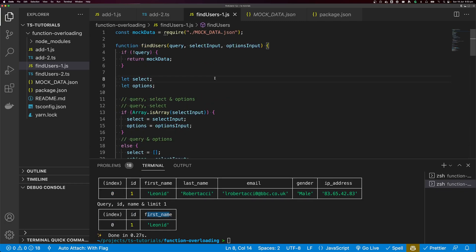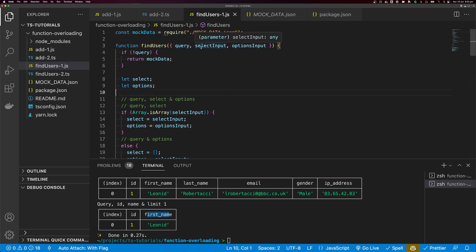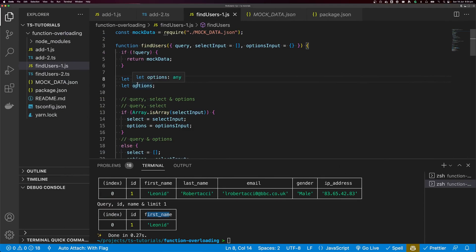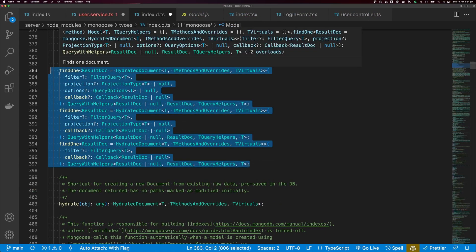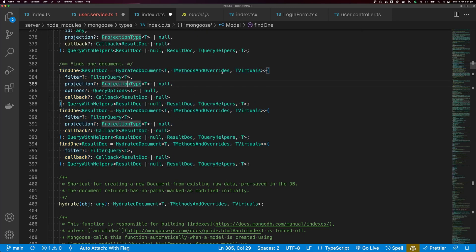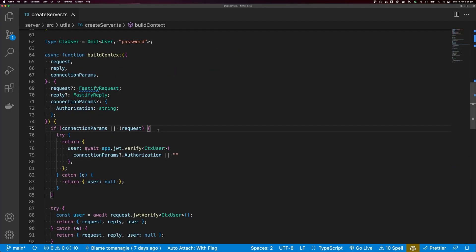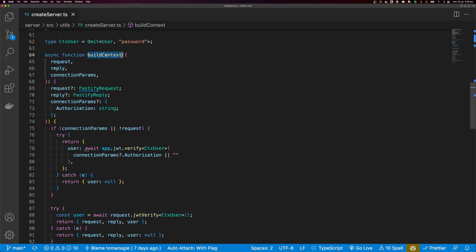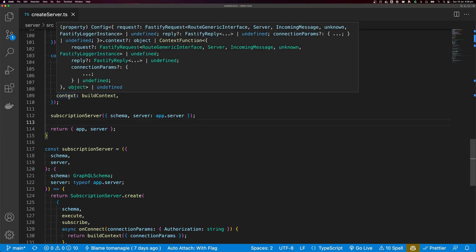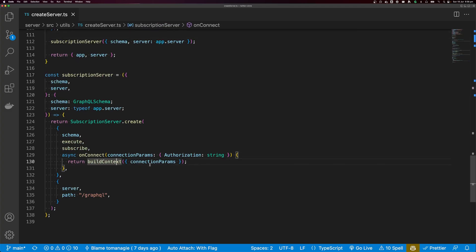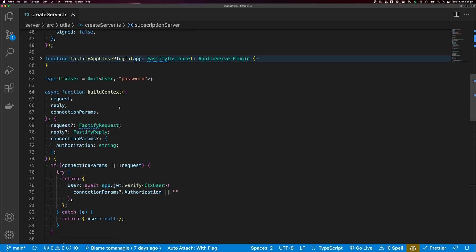Before we dive into TypeScript, you may be wondering why we don't just use a single object as input — we could wrap everything in an object with select input defaulting to an empty array and options to an empty object. There are two answers. First, some libraries like Mongoose have decided to use function overloads, and understanding how these work gives you a better understanding of how the library works. Second, sometimes you might already be passing in an object — for example, in a previous tutorial building a Twitter clone, we might pass in request and reply, or we might pass in connection params.